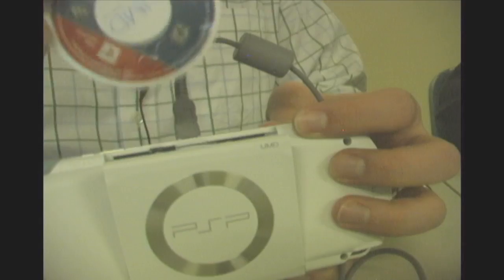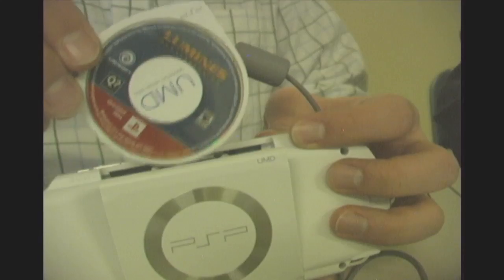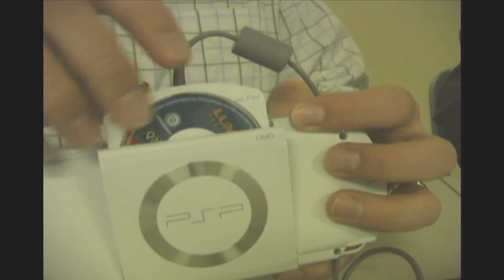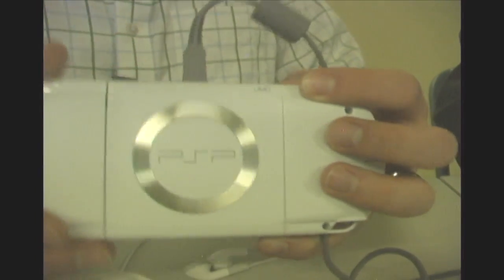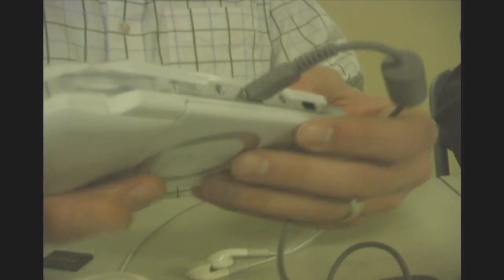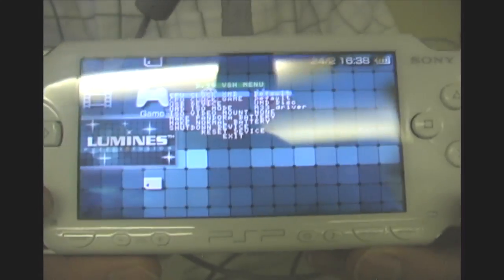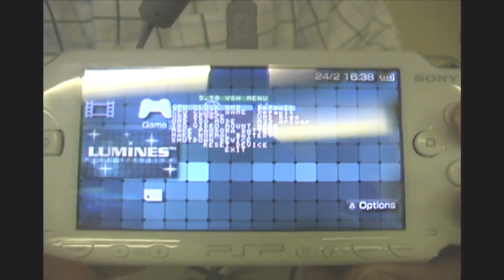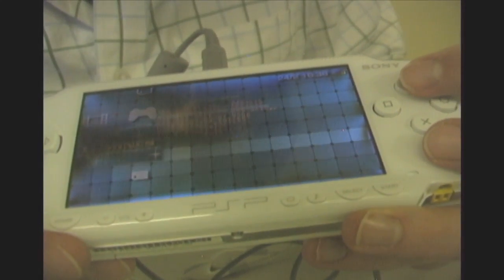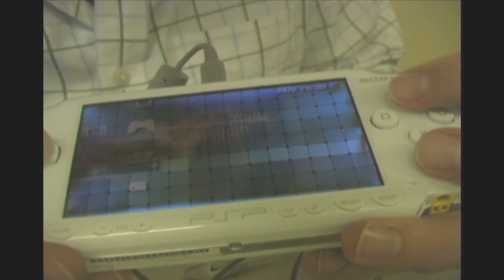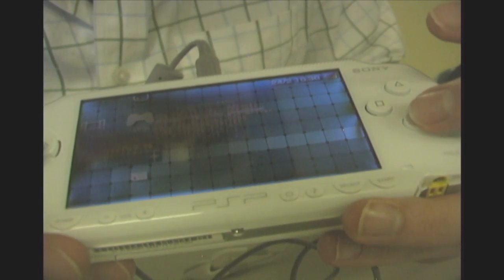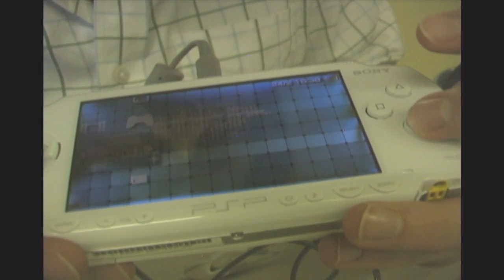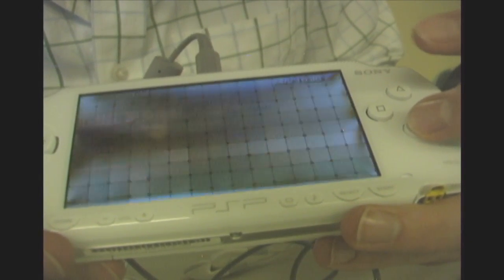This is for backups of games that you own, and you don't condone any piracy or anything like that. Make sure you have a UMD that you want to rip and make sure it's in the drive. Go to your home screen, hit select, and make sure you change your USB device to UMD disk. Then hit exit.